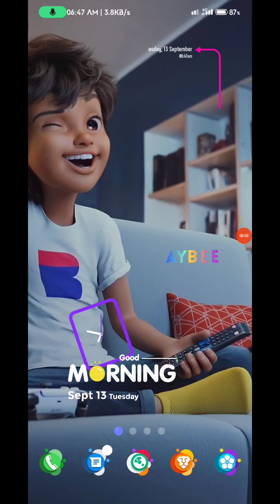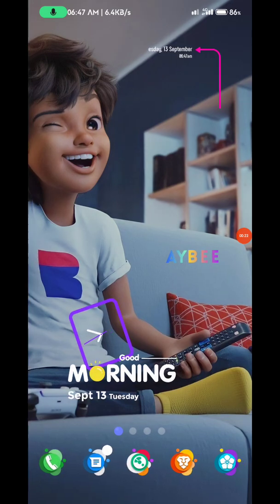Welcome back to my channel. For those who have been active and following up on the NFT airdrops I've been dropping, especially BABT on Binance, which has enabled a lot of people to claim different airdrops — if you are here to claim your BABT, let me show you the procedure.